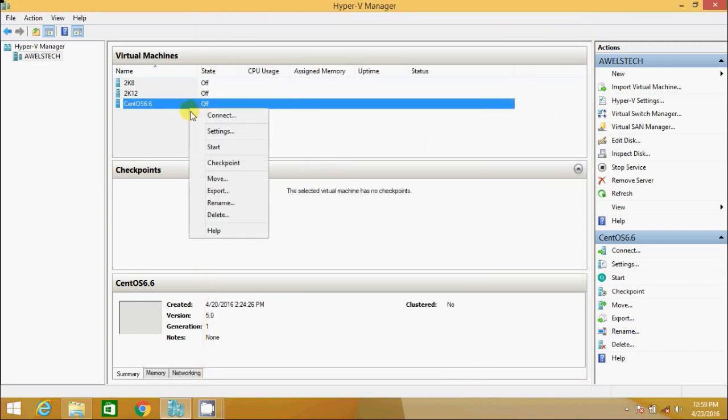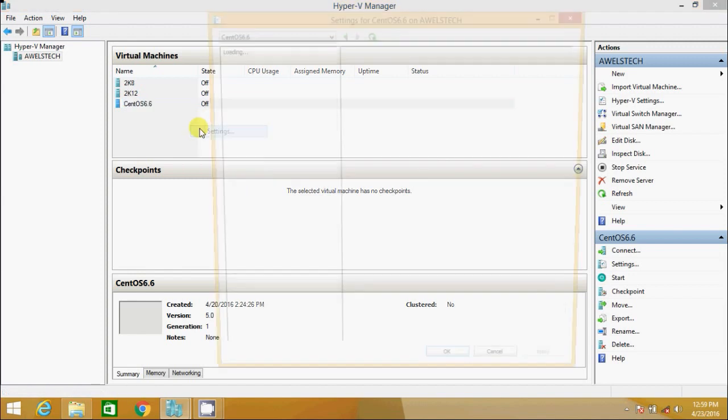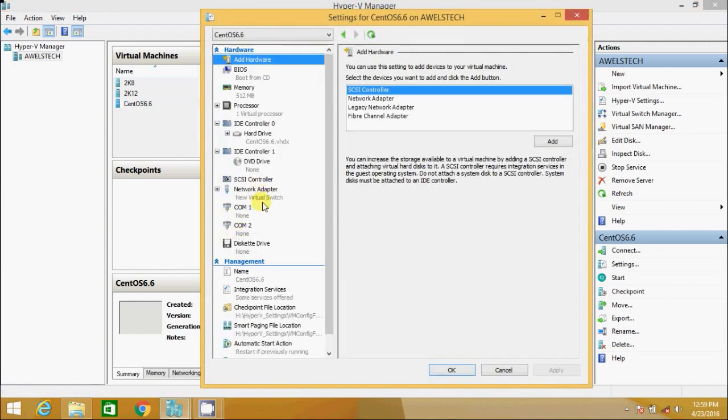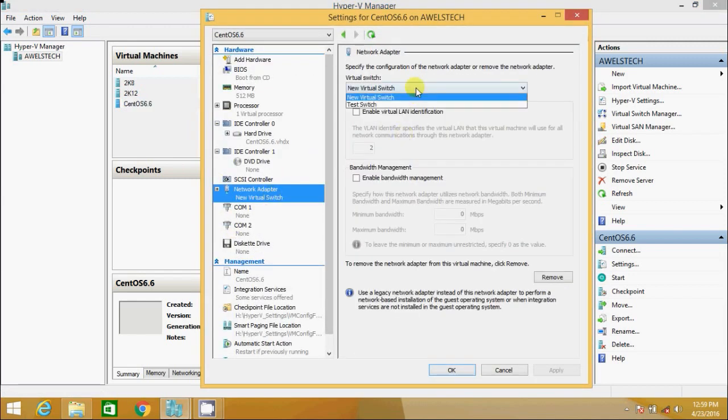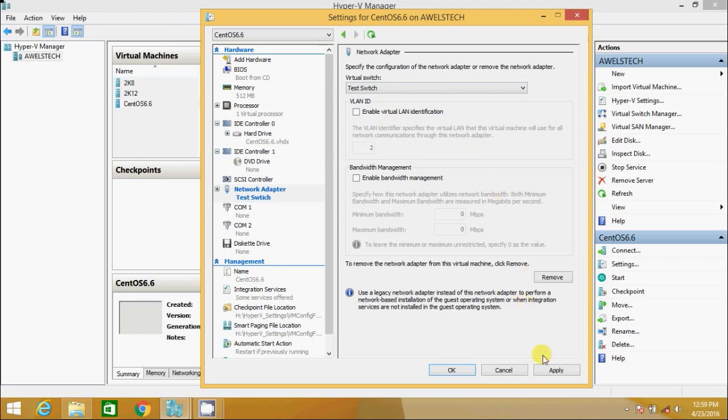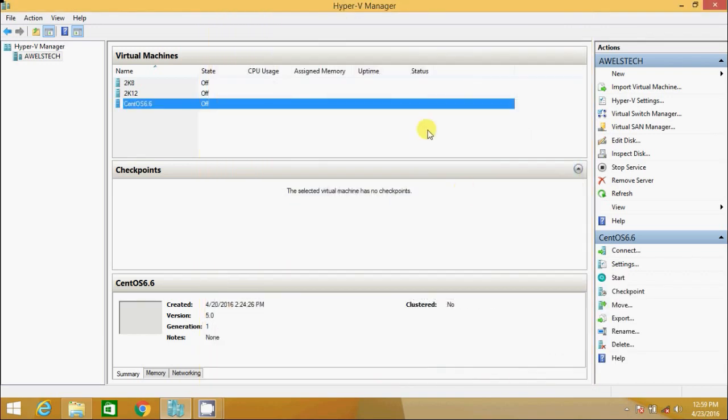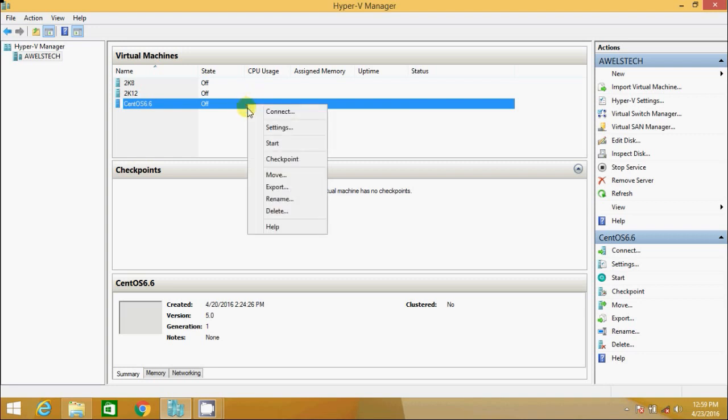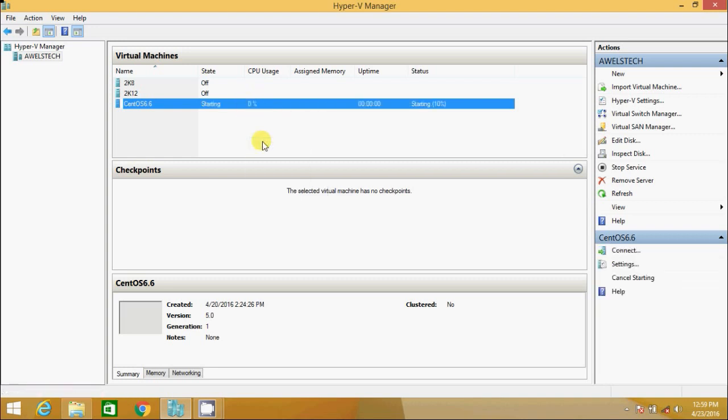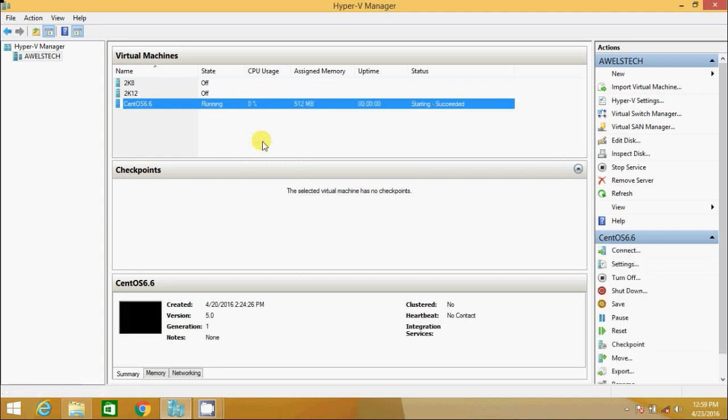I go to the VM again, I click settings and I change the switch from new virtual switch to the test switch that I have just created. I start the machine. It will start successfully.